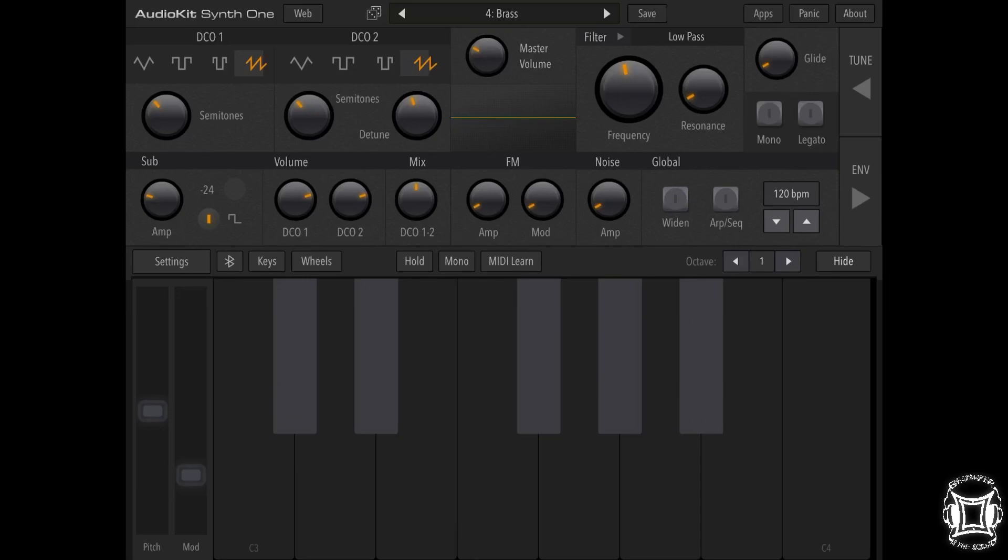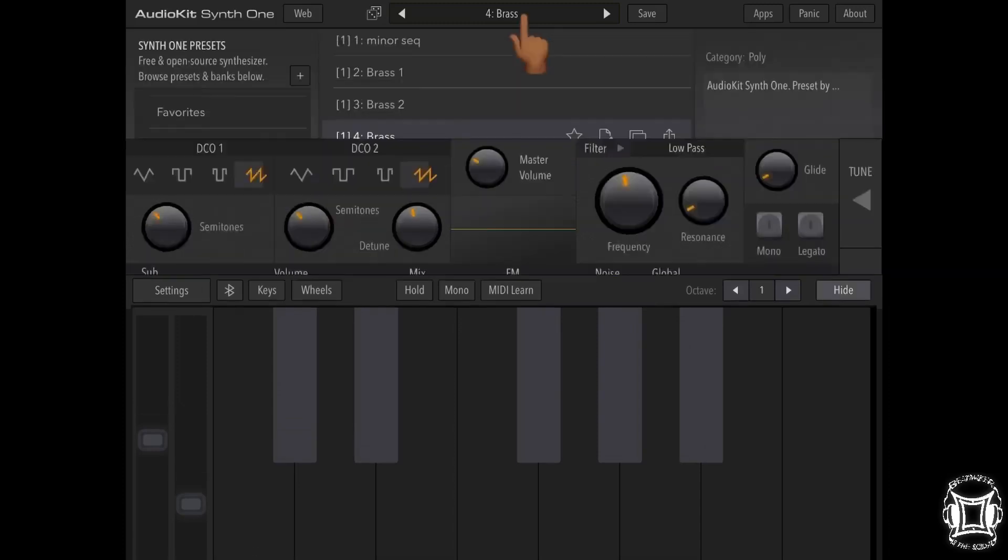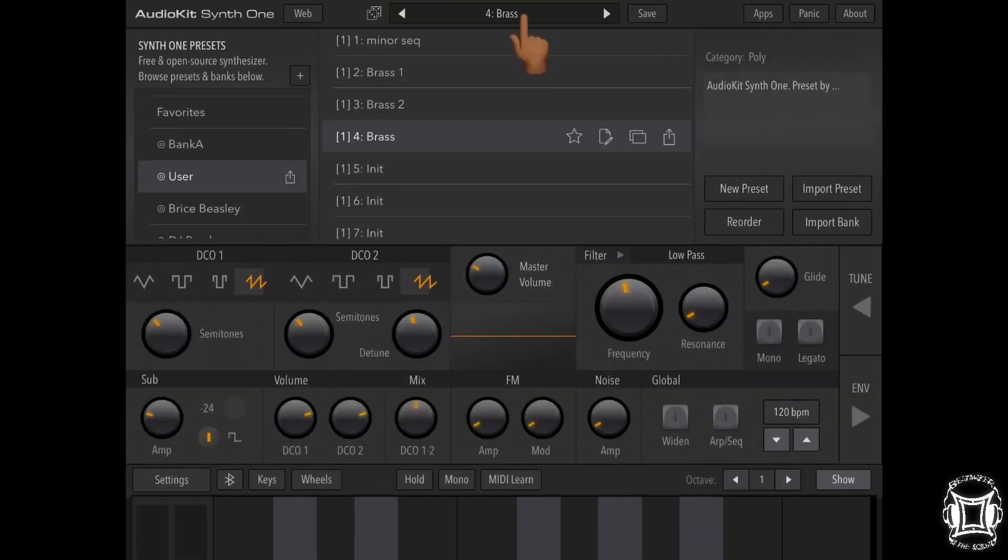So what I'm going to do here is show you how to create a brass patch in Audio Kit Synth One. The first thing I'm going to do is press on the preset name to drop down the Synth One preset menu.